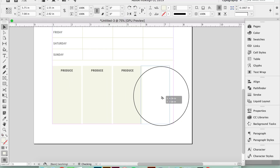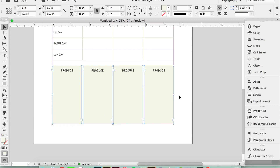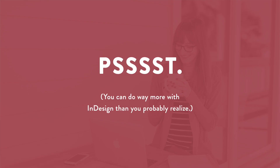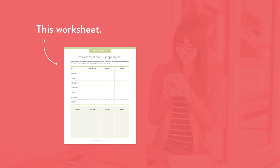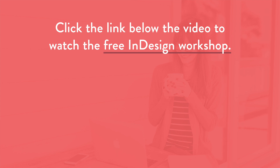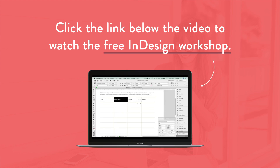If you want more Adobe InDesign training, watch my free workshop where I break down the most popular design apps and programs and show you when it's best to use each one. You can do way more with InDesign than you probably realize. I'll walk through exactly how to design a PDF worksheet and promo graphic from start to finish using only InDesign. Click the first link in the description below to watch the free workshop right now.